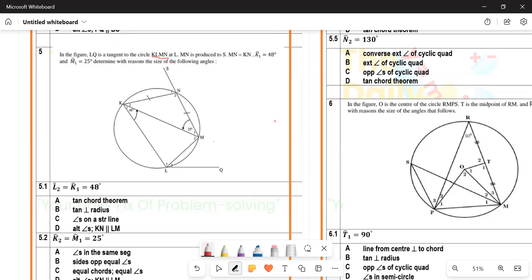You should always check for that, especially if they gave you more than three points at the circumference. As soon as you have more than three points at the circumference, check if you can connect all of them. If all the lines can be connected, it means it is a cyclic quadrilateral.